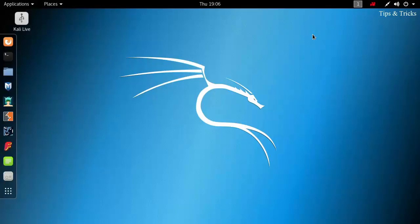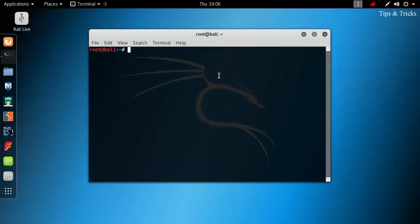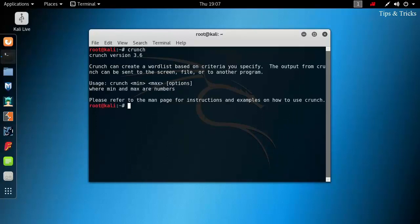Hello everyone, I am Siddharth from tips and tricks and in this video I am going to show you how to make wordlists in Kali Linux. Crunch is a pre-installed command utility tool in Kali Linux 2017.1 and it is used for making wordlists.